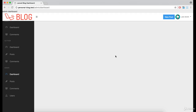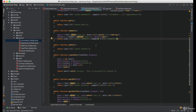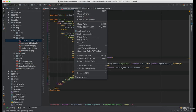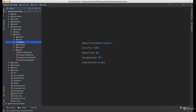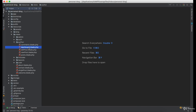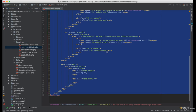The admin dashboard should include all posts, all comments, and all users. And for that, we can reuse the outer dashboard.